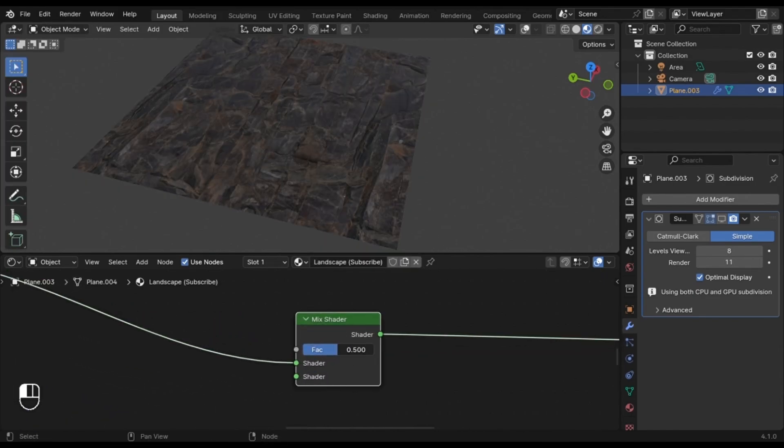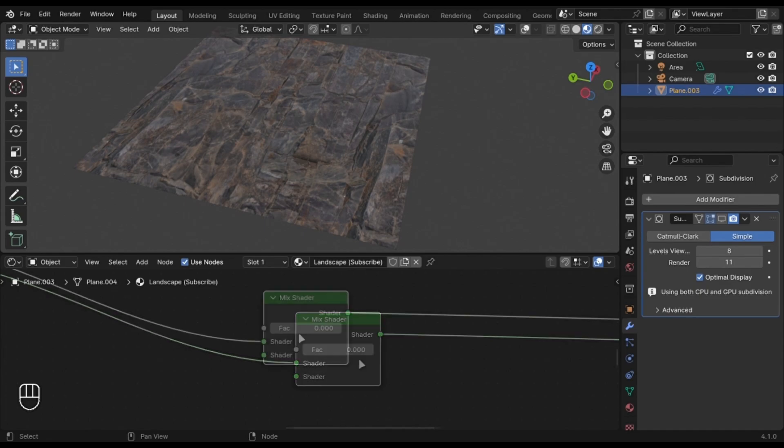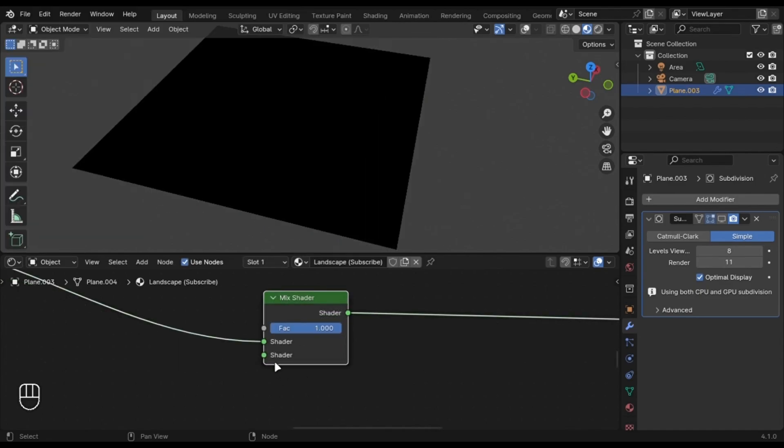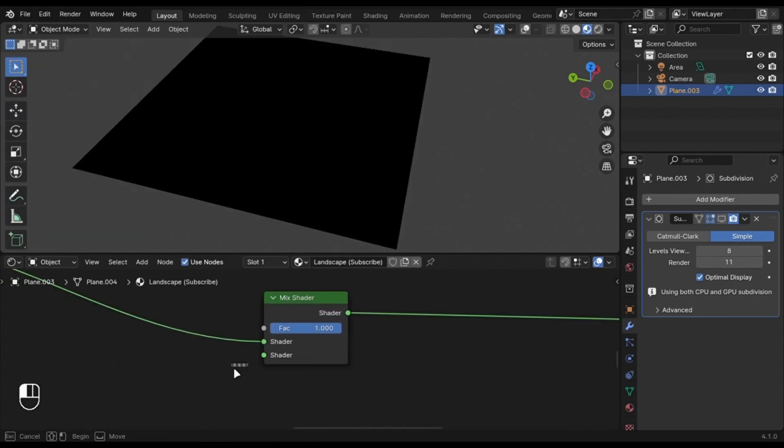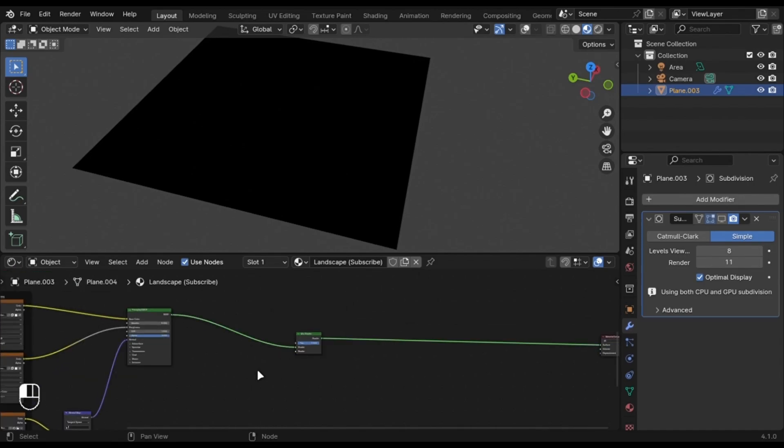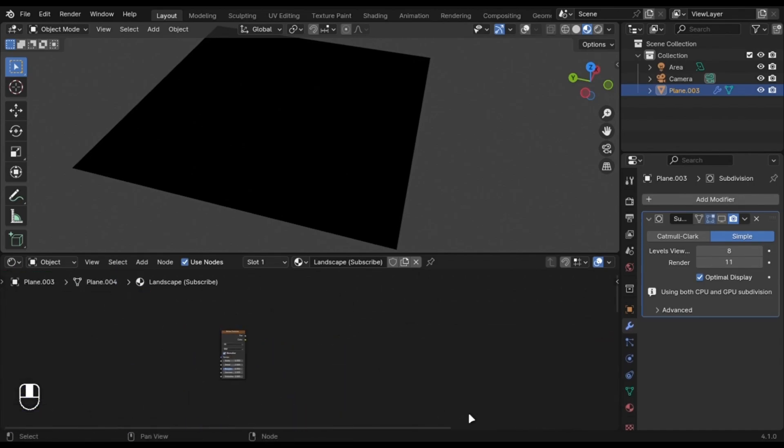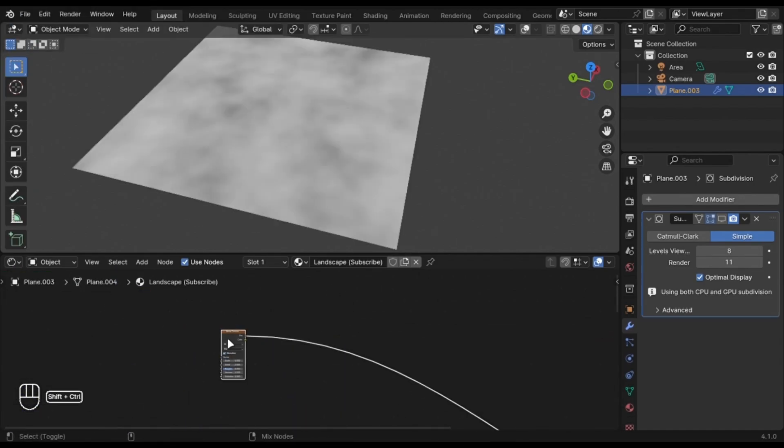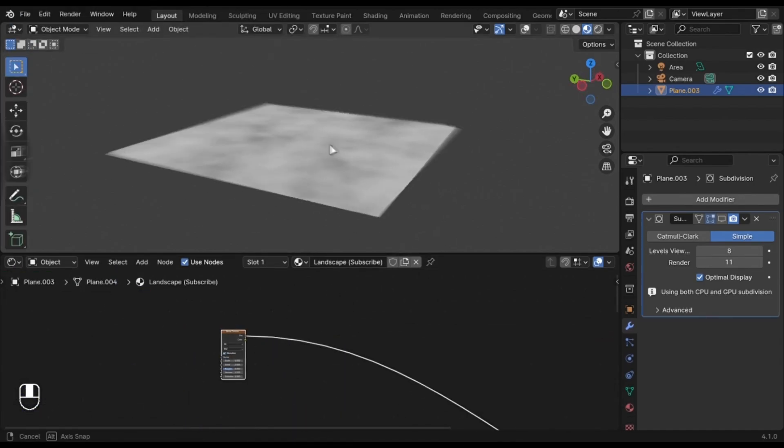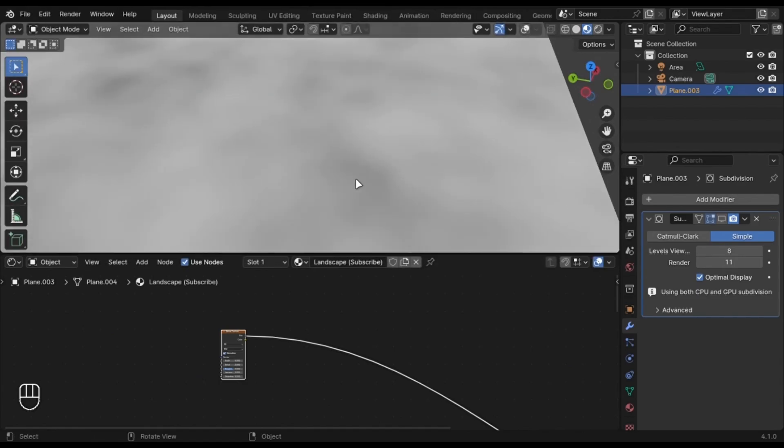The Noise Texture has a black and white output, which means white is 1 and black is 0.